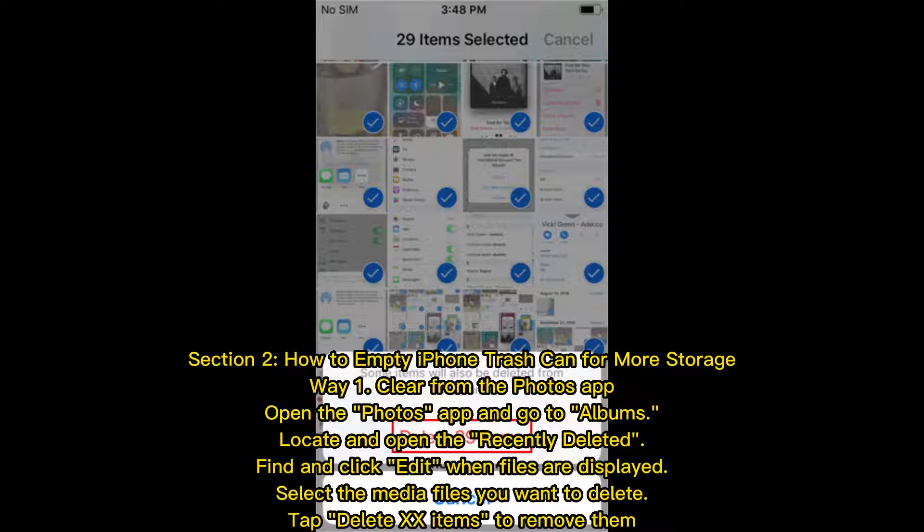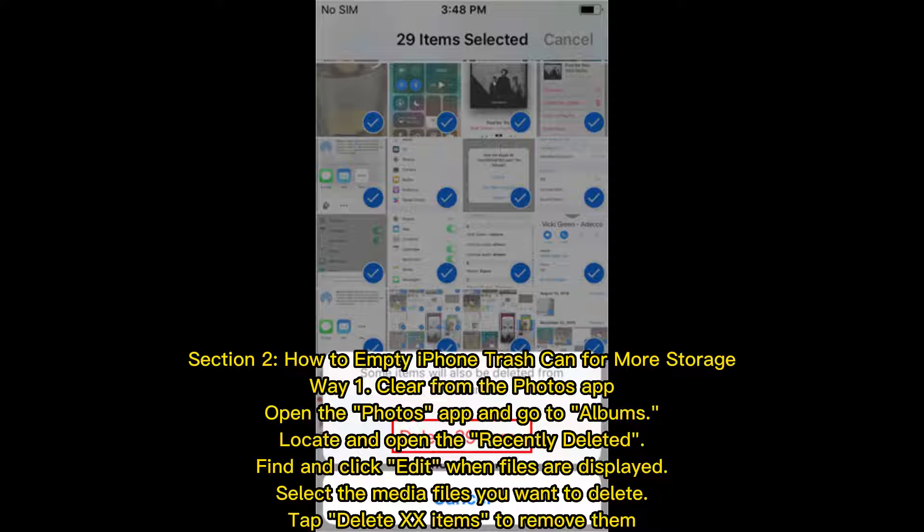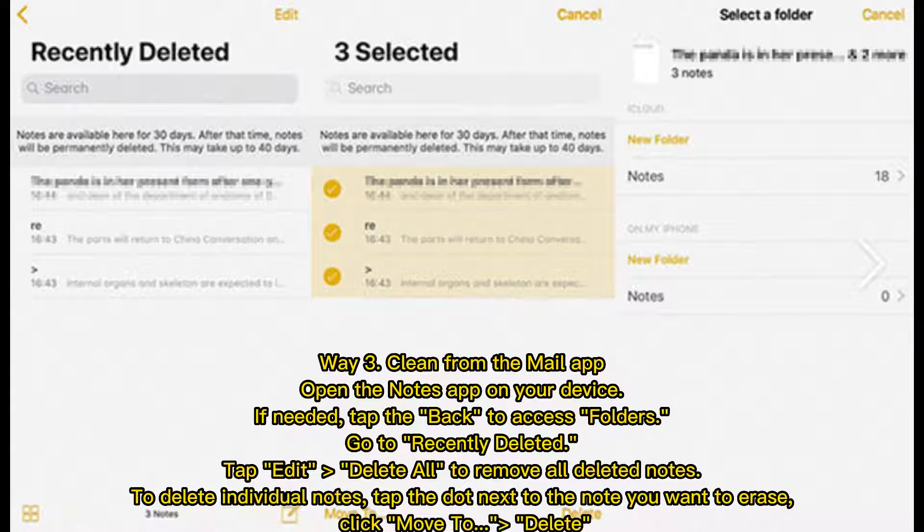Way 1: Clear from the Photos app. Open the Photos app and go to Albums. Locate and open the Recently Deleted. Find and click Edit. When files are displayed, select the media files you want to delete. Tap 'Delete XX items' to remove them.